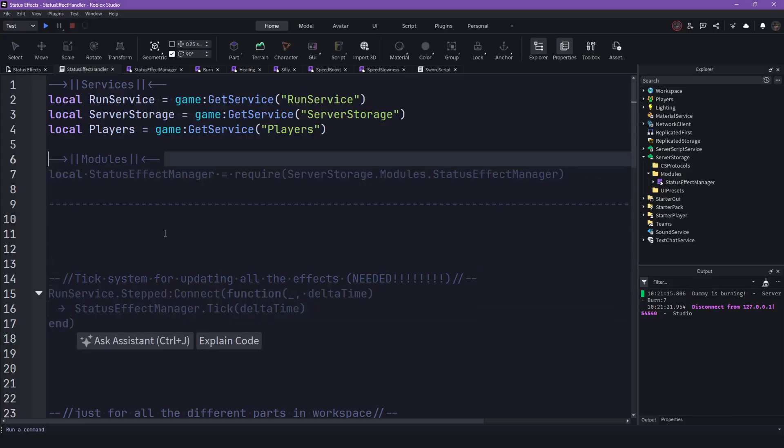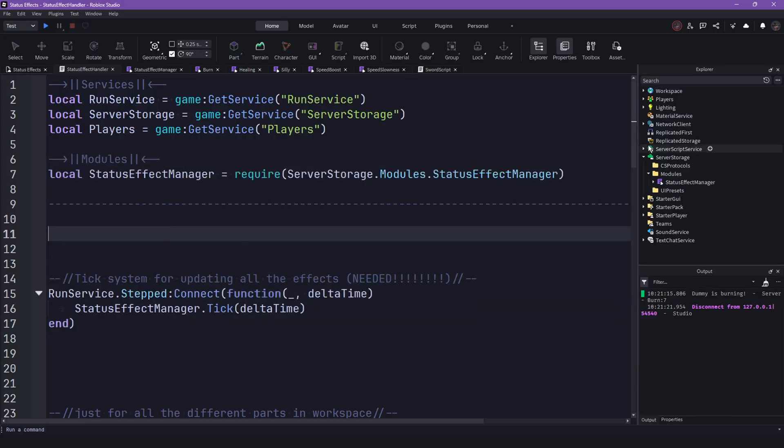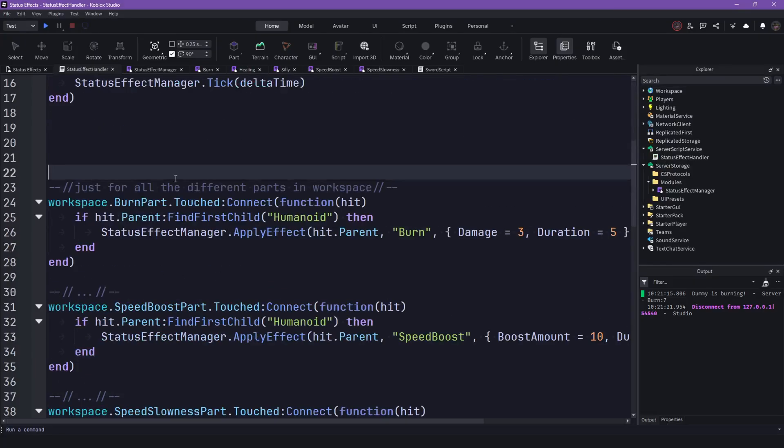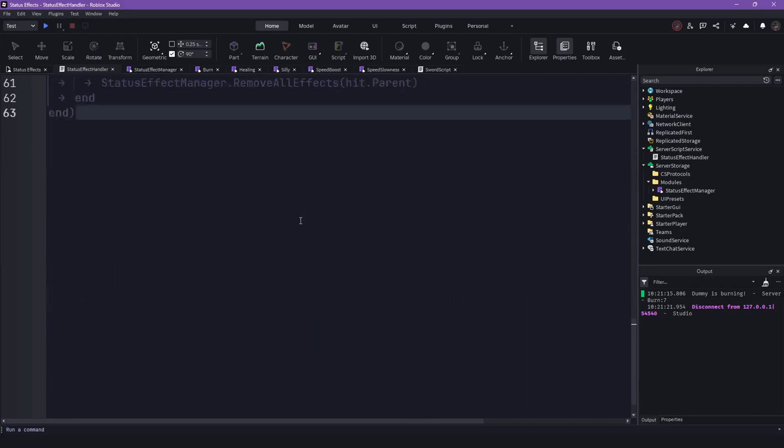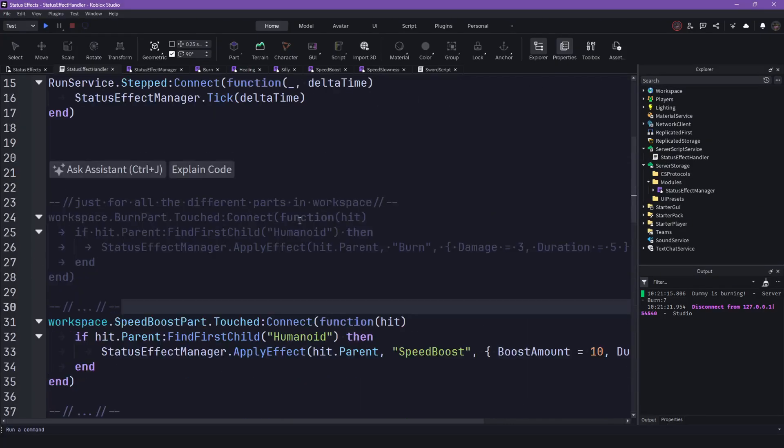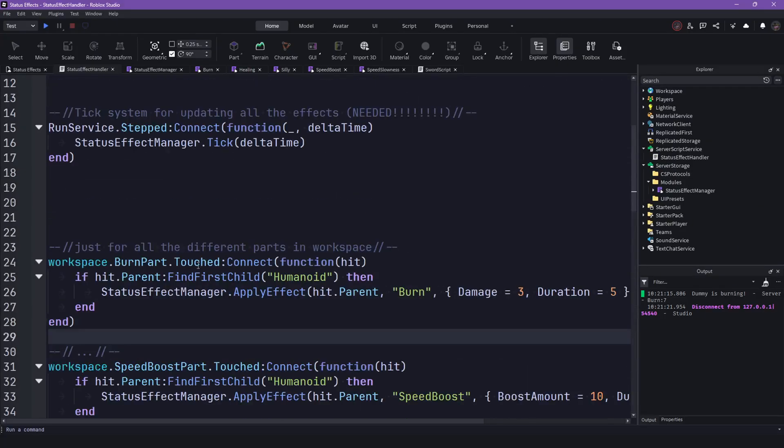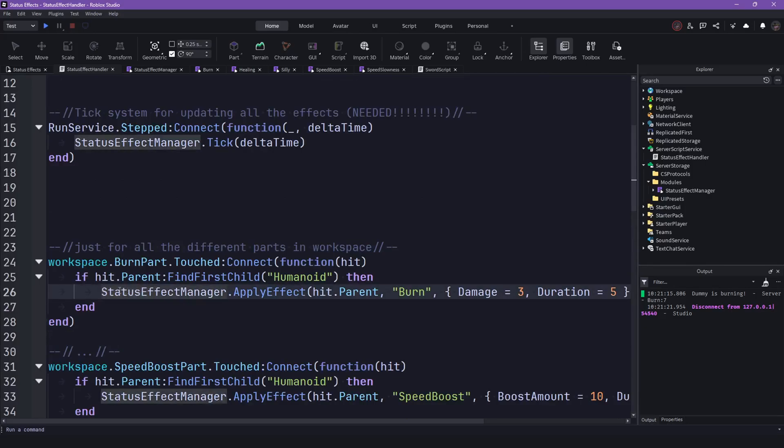So you can also just take the script if you want. You can ignore this, though. This is just for all the parts. You can see how you can apply effects.